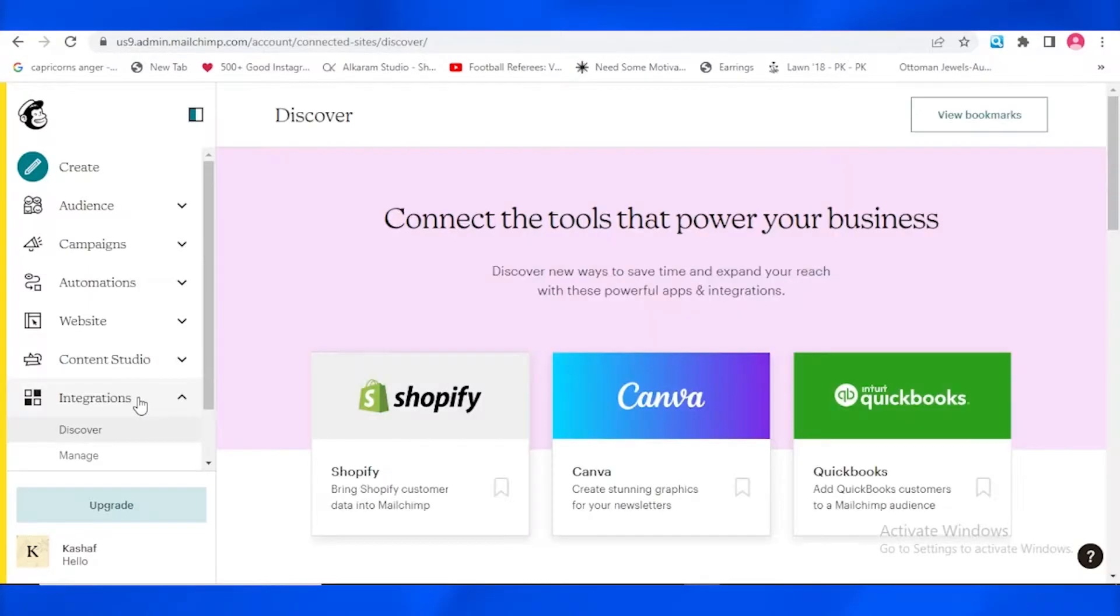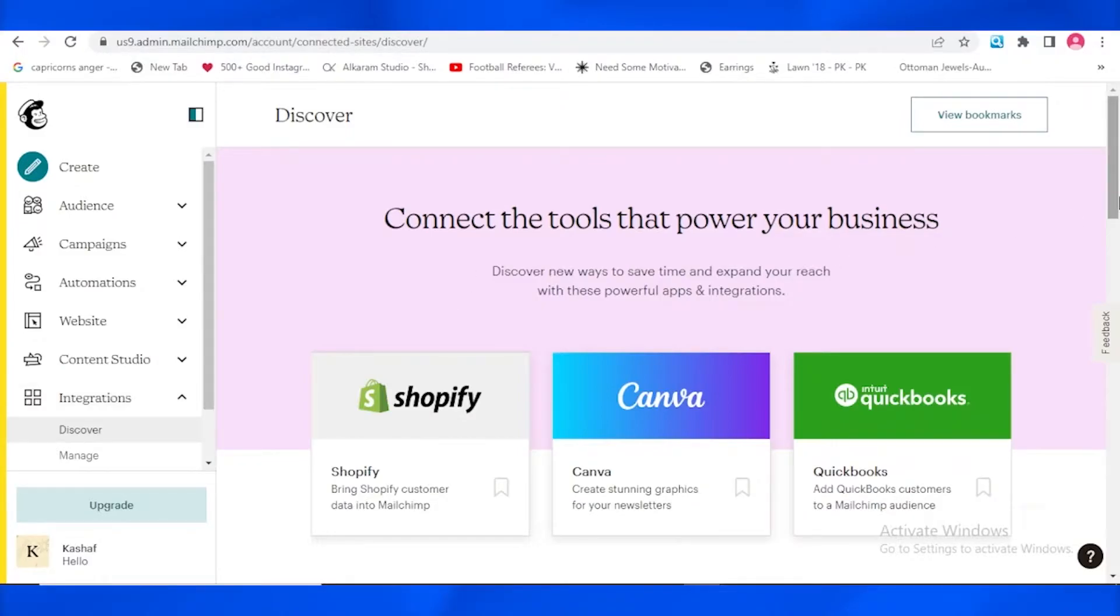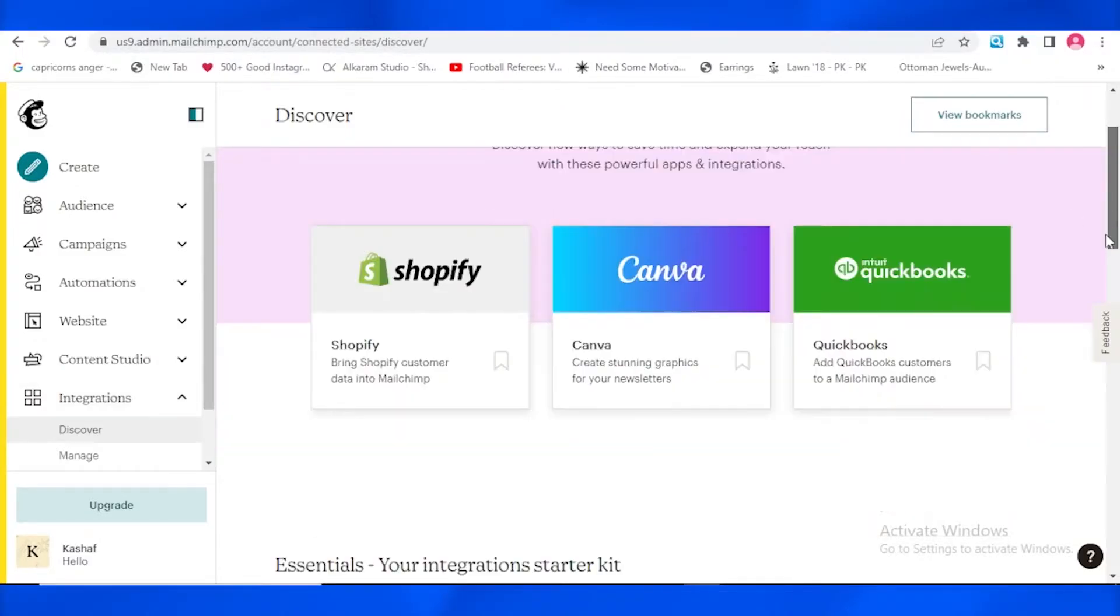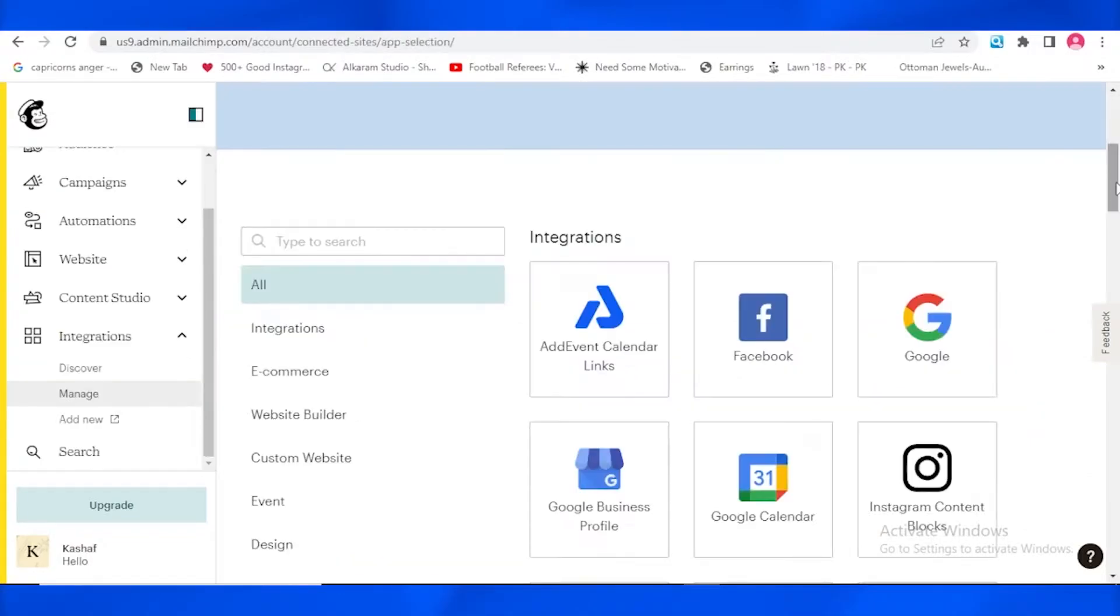This page is going to be loading in front of you. Over here it is telling us that we can connect the tools that power your business, which is Shopify, Canva, QuickBooks and all that. So if you go down here, you can see that we can have all the integrations.